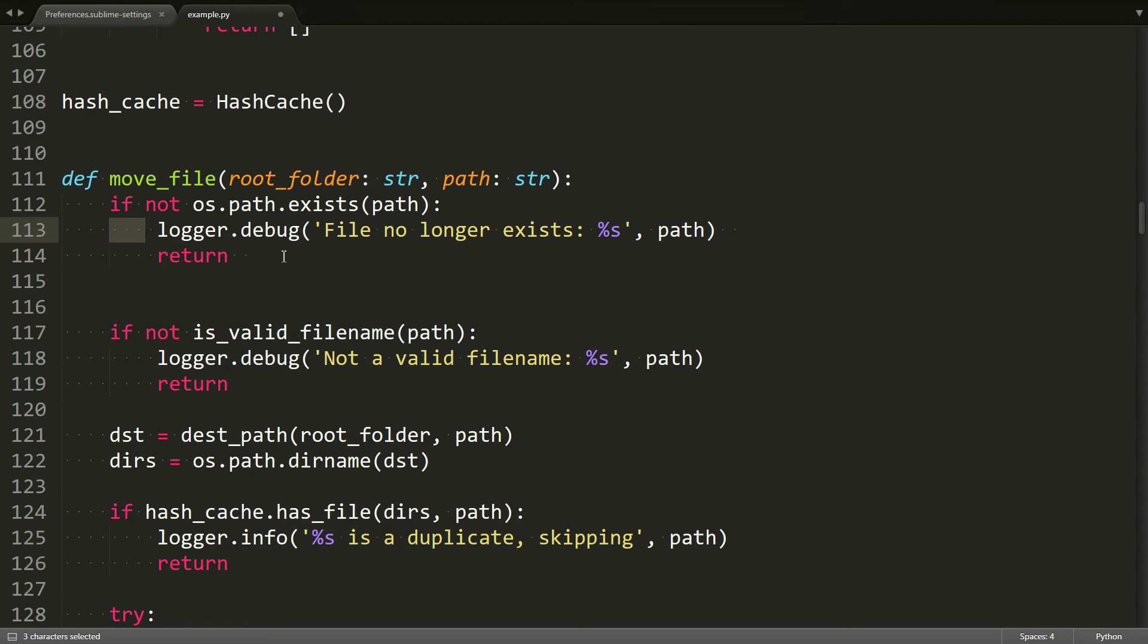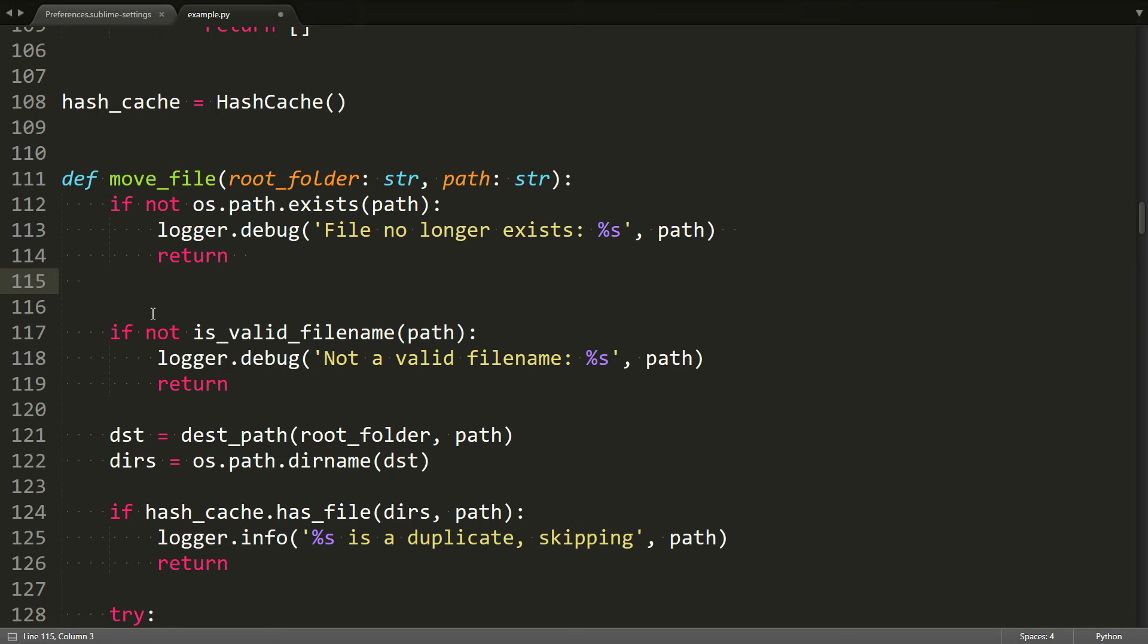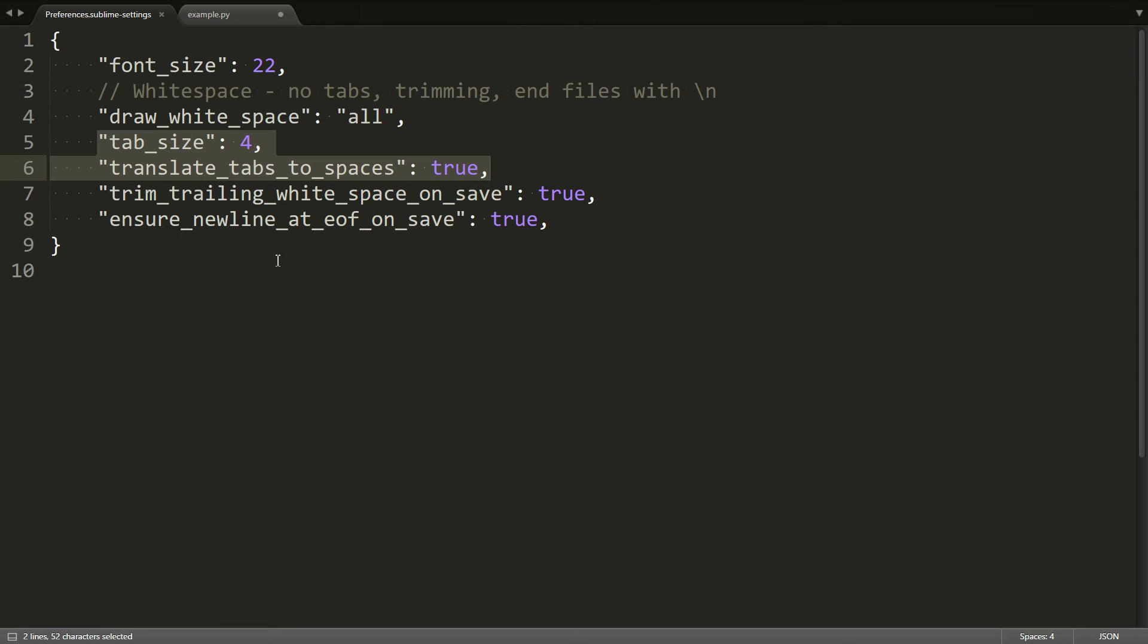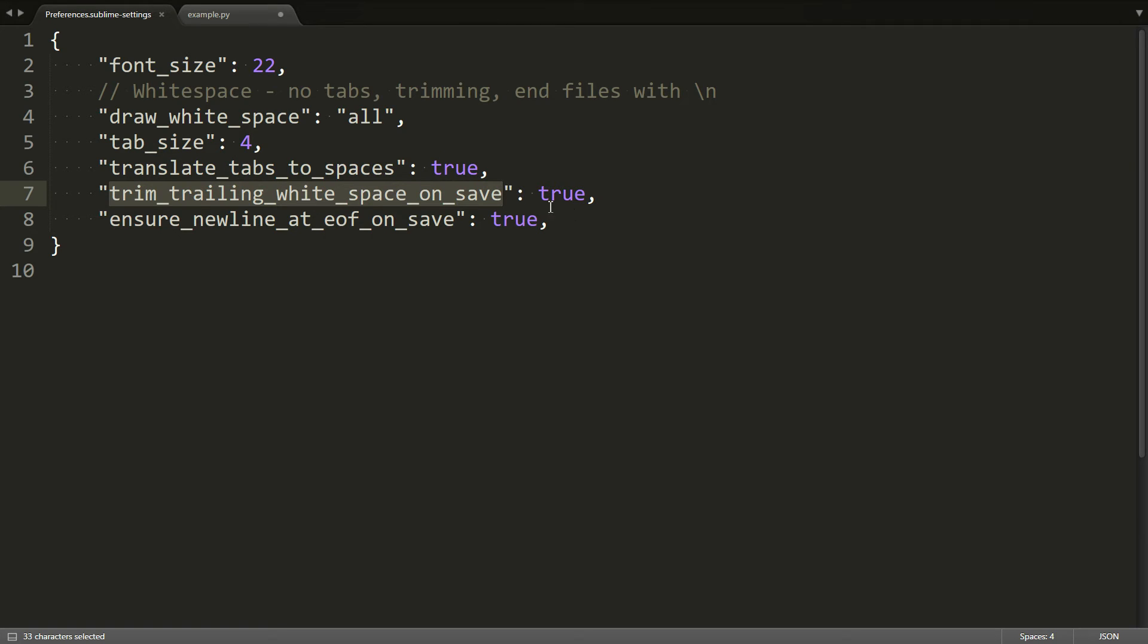What's still there are these extra spaces that are kind of ugly and they can lead to merge conflicts if you use source control. So we also want to get rid of those. Luckily, there is a setting for us to do that, and that is the trim trailing white space on save setting.